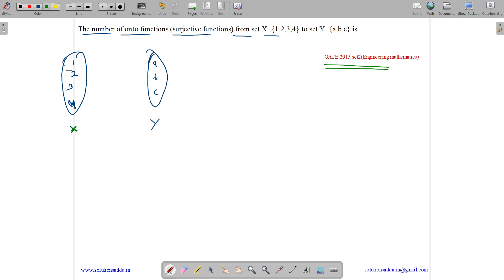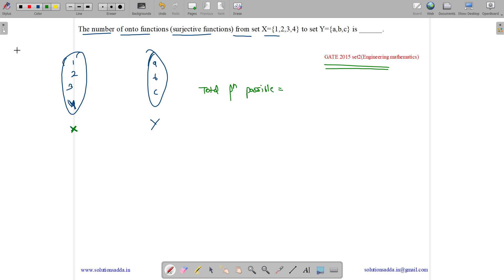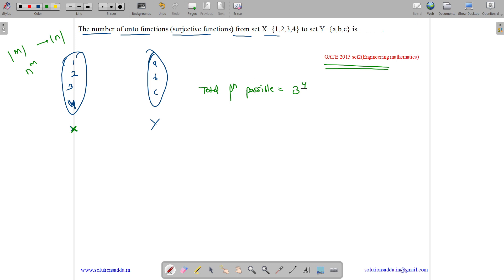This problem is similar to distributing 4 different items into 3 different bins so that no bin is left empty. The total number of possible functions from a set of cardinality m to a set of cardinality n is n raised to the power m, which is 3 raised to the power 4 = 81 total functions.